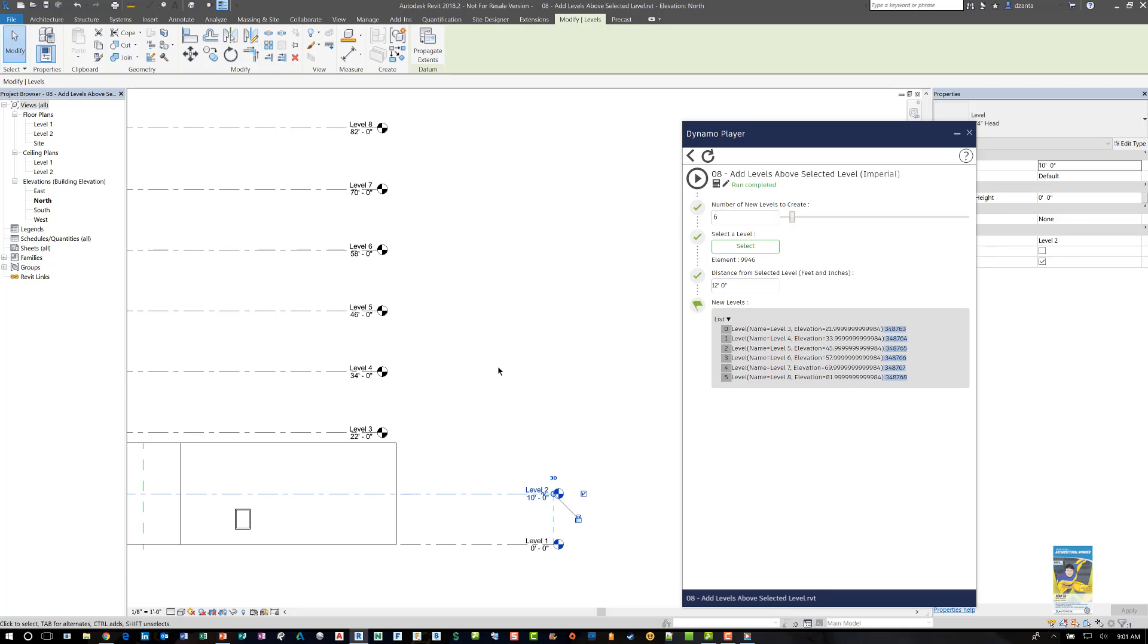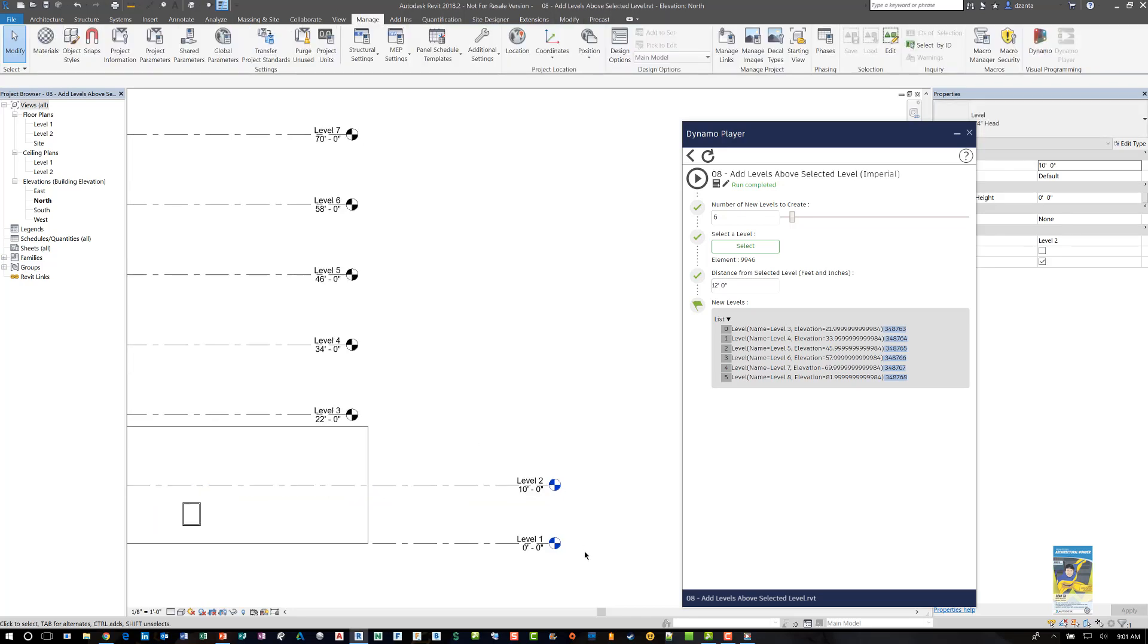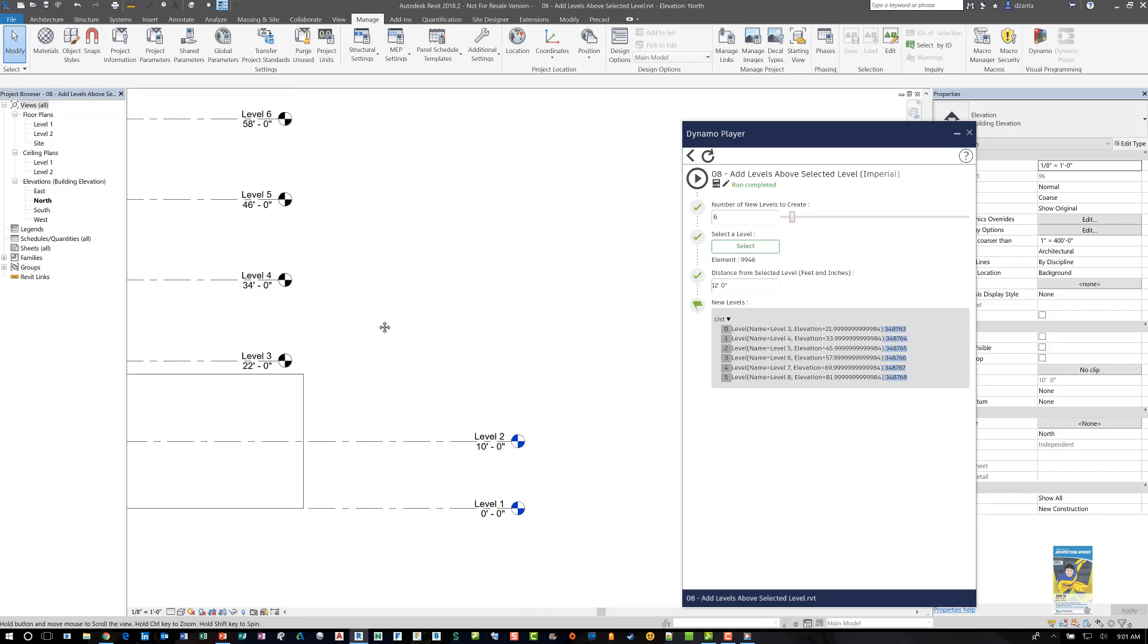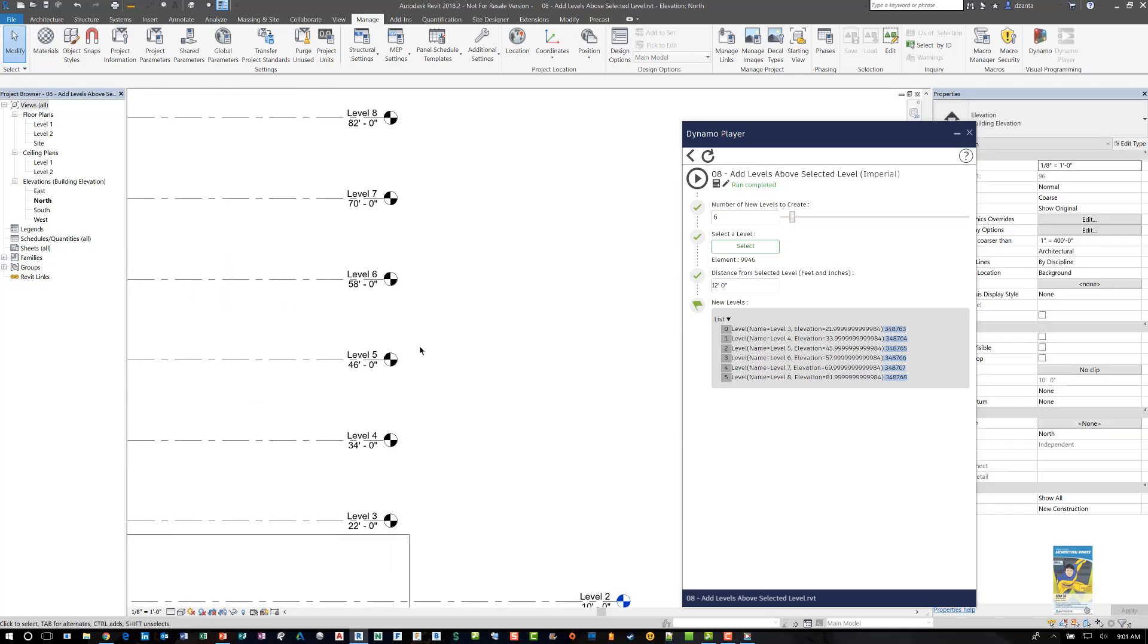What about the creating the floor plans and ceiling plans that are attributed to these levels? Because if you notice carefully, these two levels are blue, which means that there are links to the plan view and the ceiling plan views. But these levels are black, which means that those levels are not created, those plan views are not created.